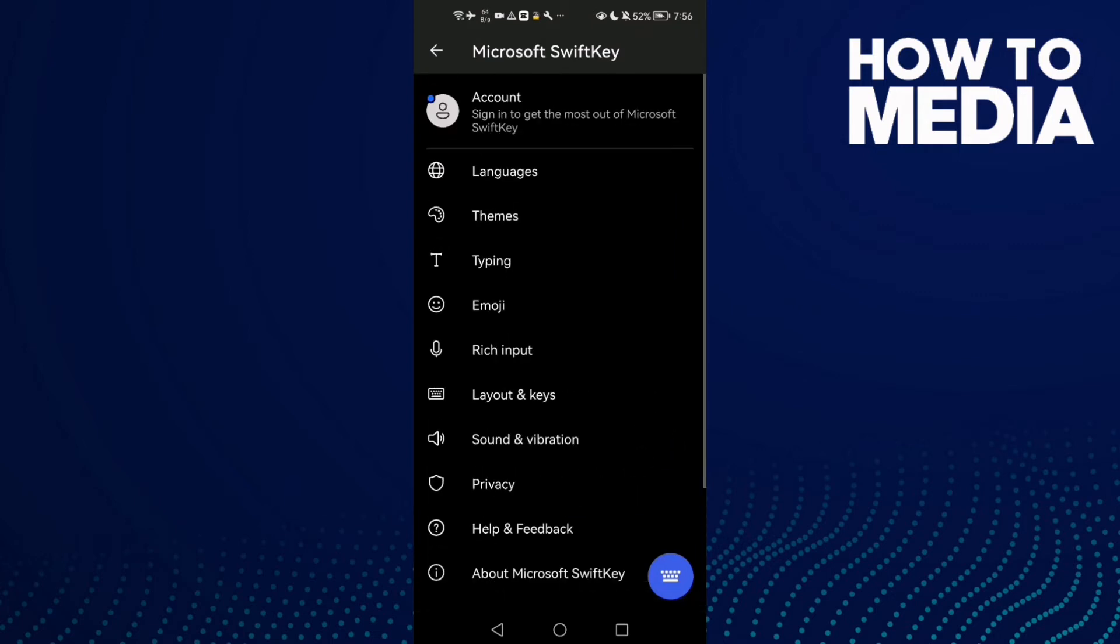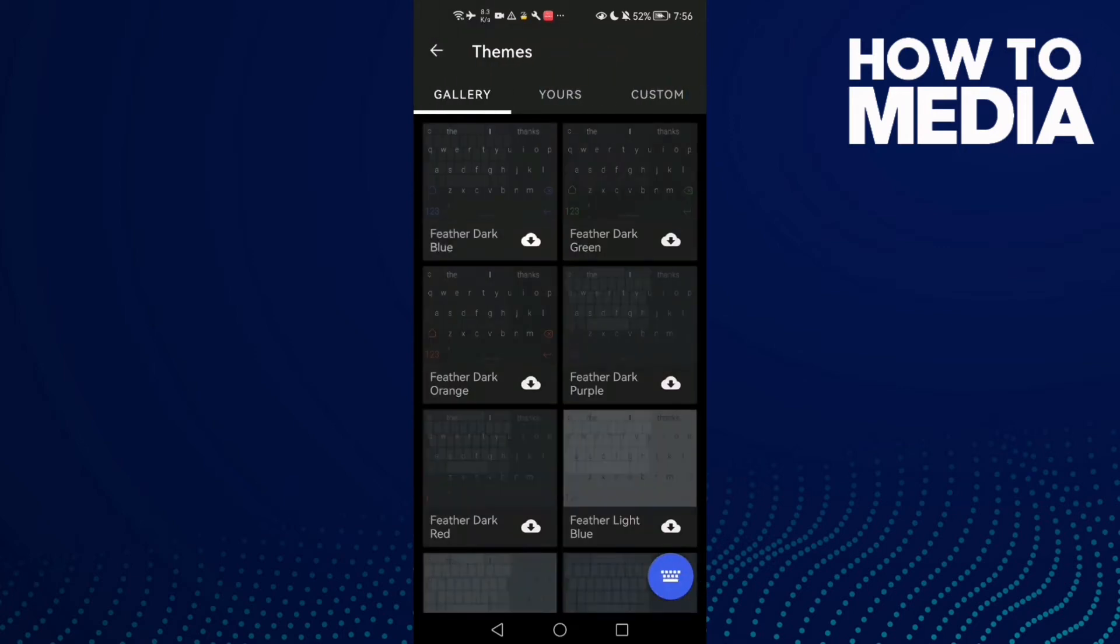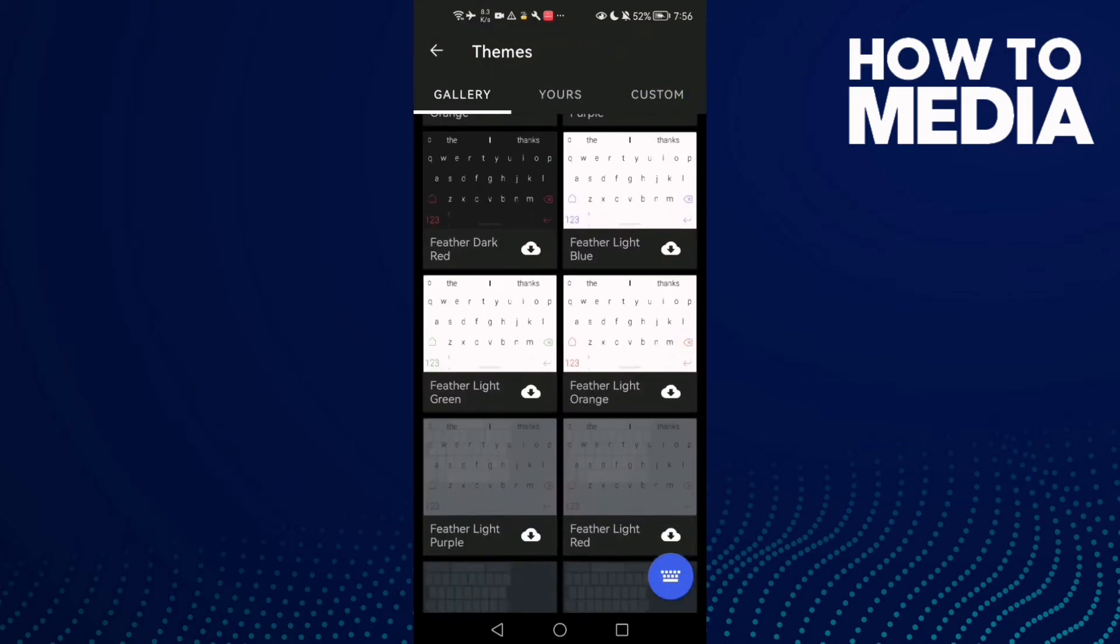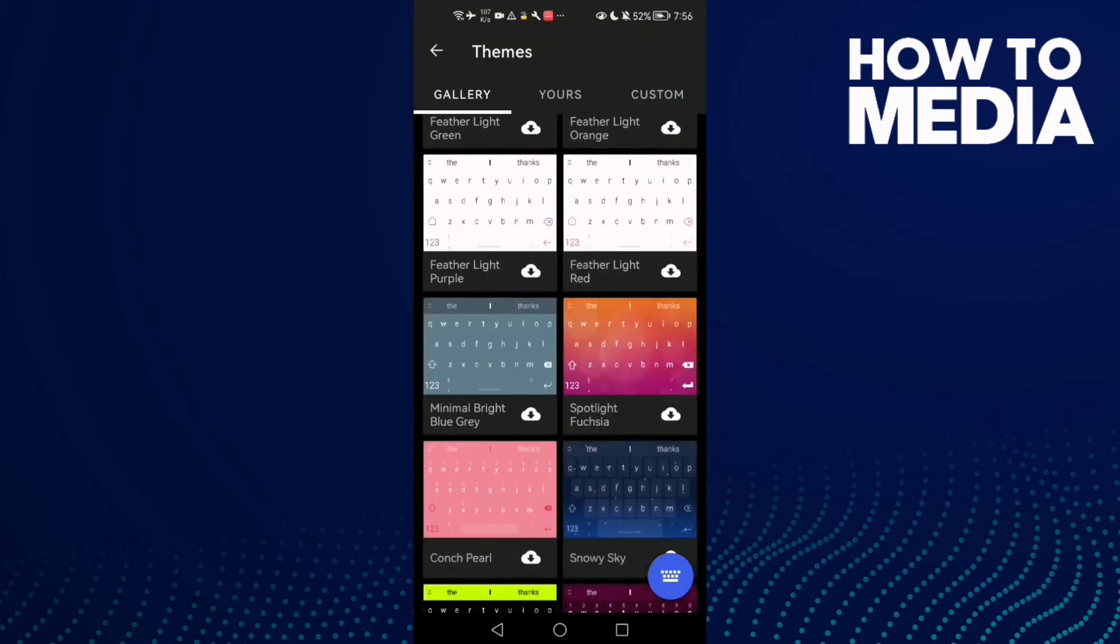You can manage anything you want. You can change your keyboard theme, you can select anything you want.